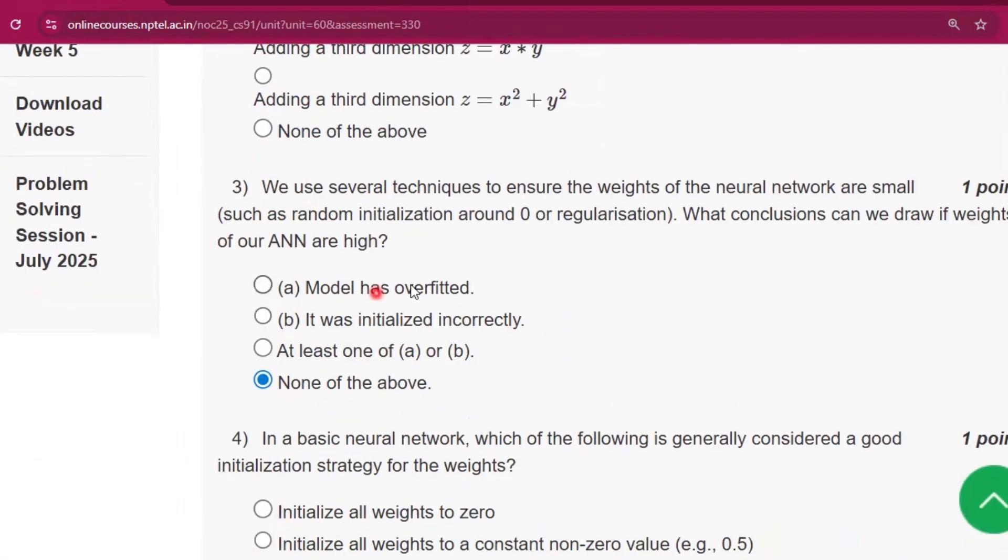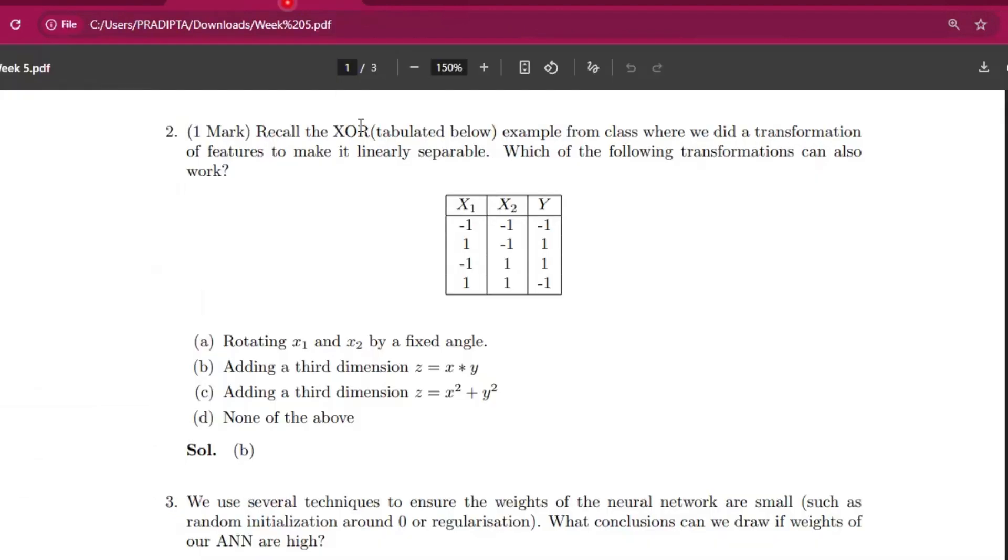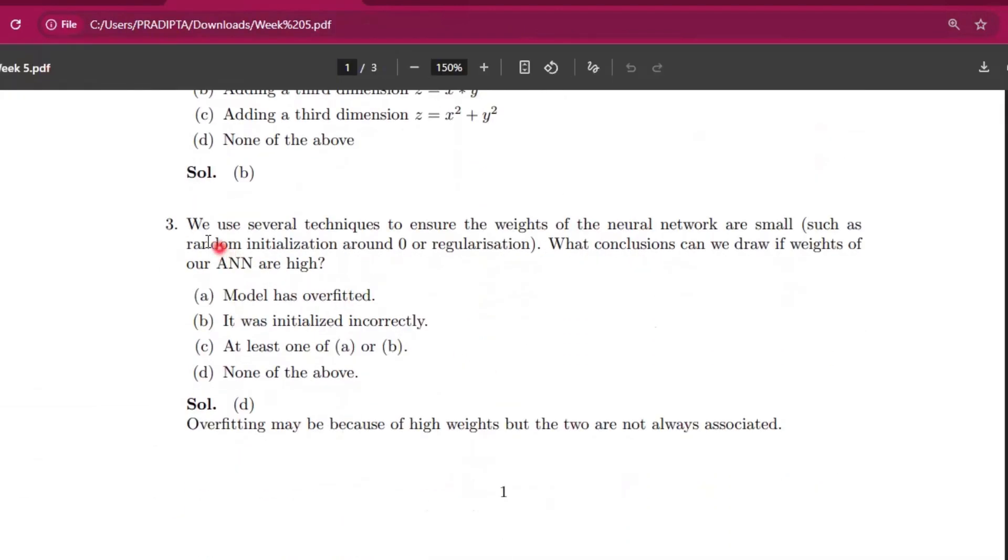Now coming to question number three, the answer will be none of the above. Here you can see that question number three, the answer will be option D, that is none of the above. The solution is also given.